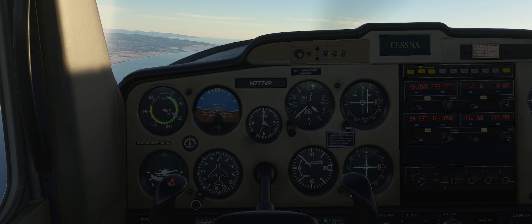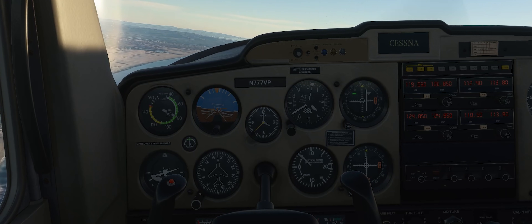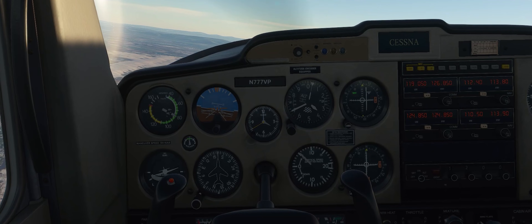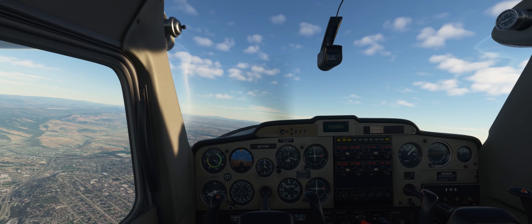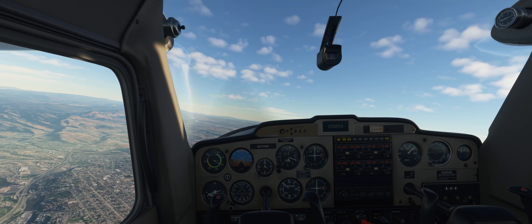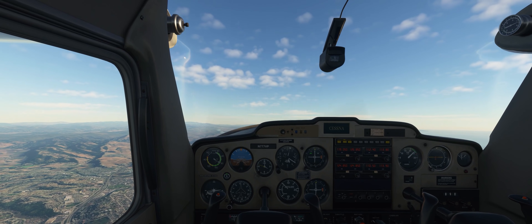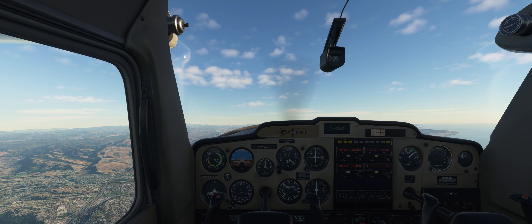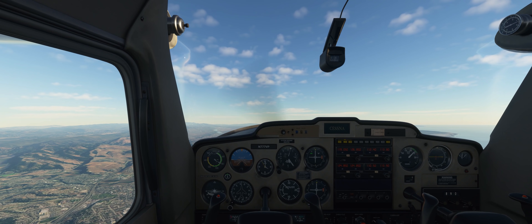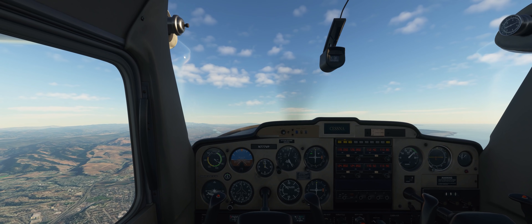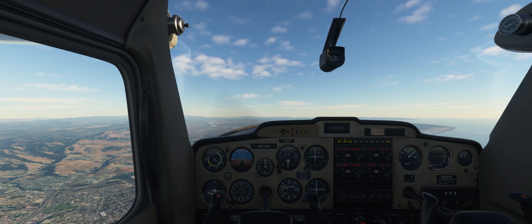The needle is coming in pretty quickly, so I'm banking a bit more toward the 126 heading on the heading indicator. It's pretty centered, so I turn us left to 126 and try to hold that heading. Because of wind, we'll be pushed slightly off course, so we keep an eye on the needle and make small corrections to stay on course.